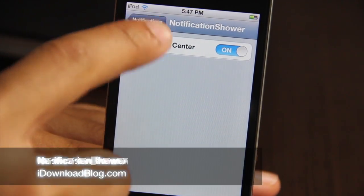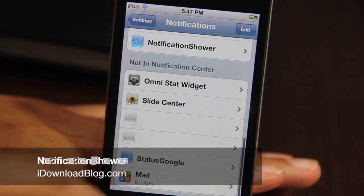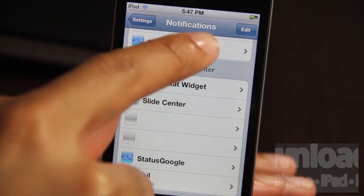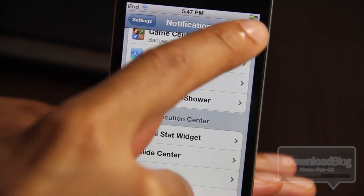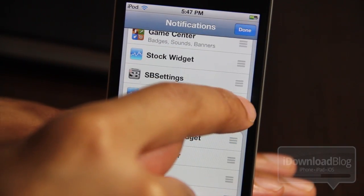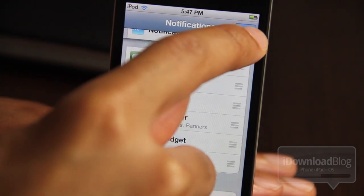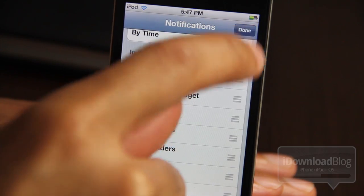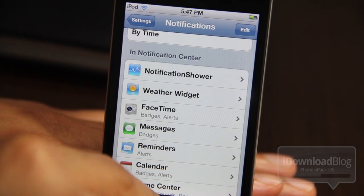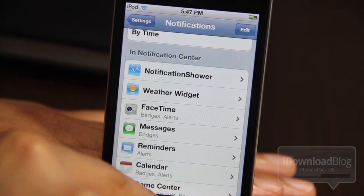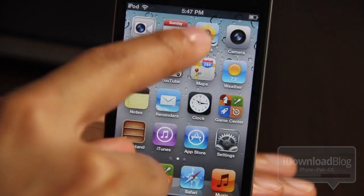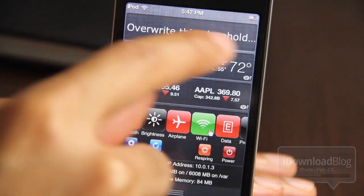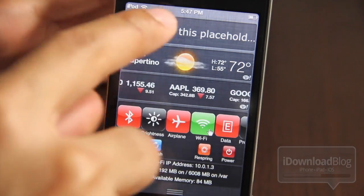Wouldn't it be nice if there was a quick way to add notes to your Notification Center in iOS 5? Courtesy of Notification Shower, which I am sliding up to the top of Notification Center, you can do that, albeit it is a little cumbersome. Here it is at the top here.